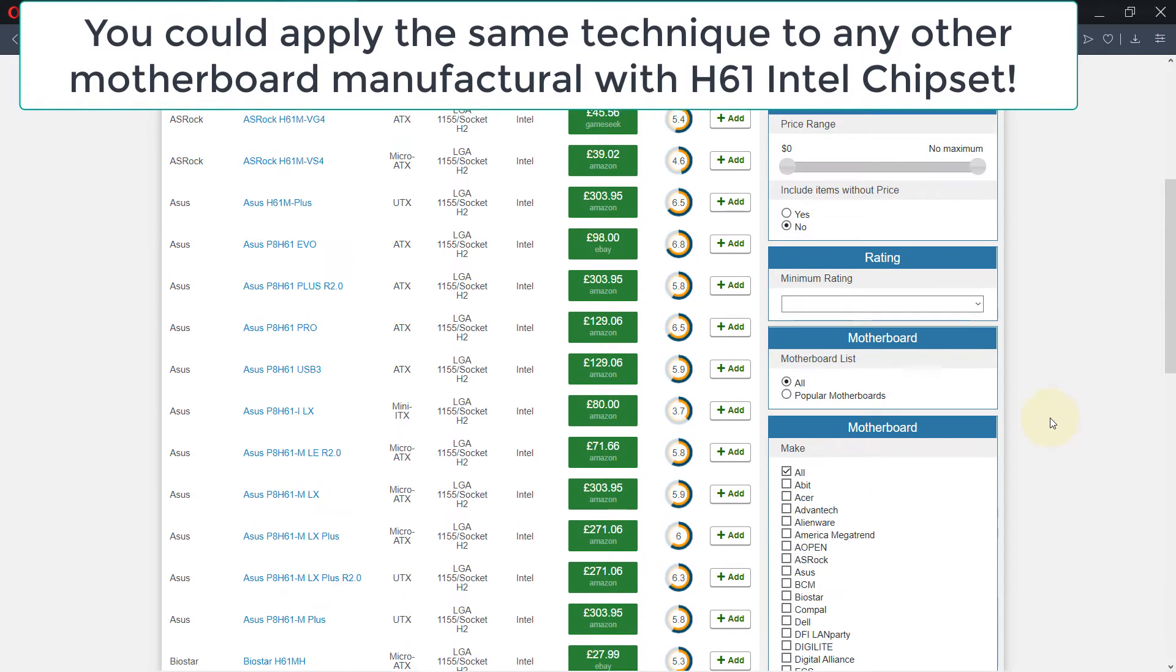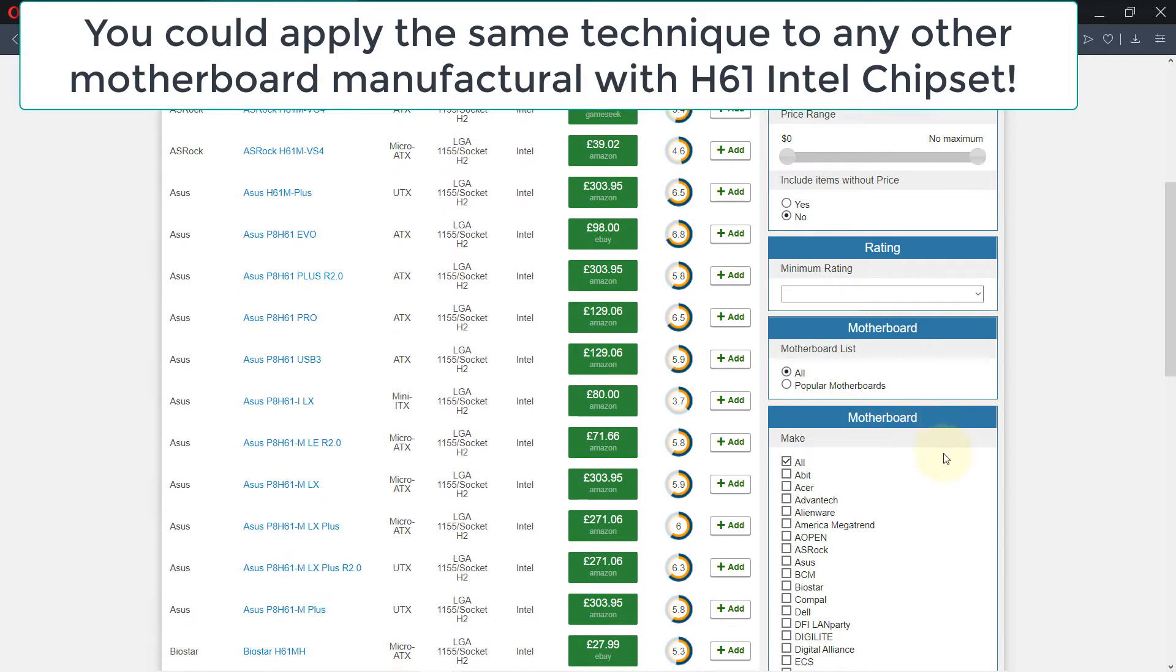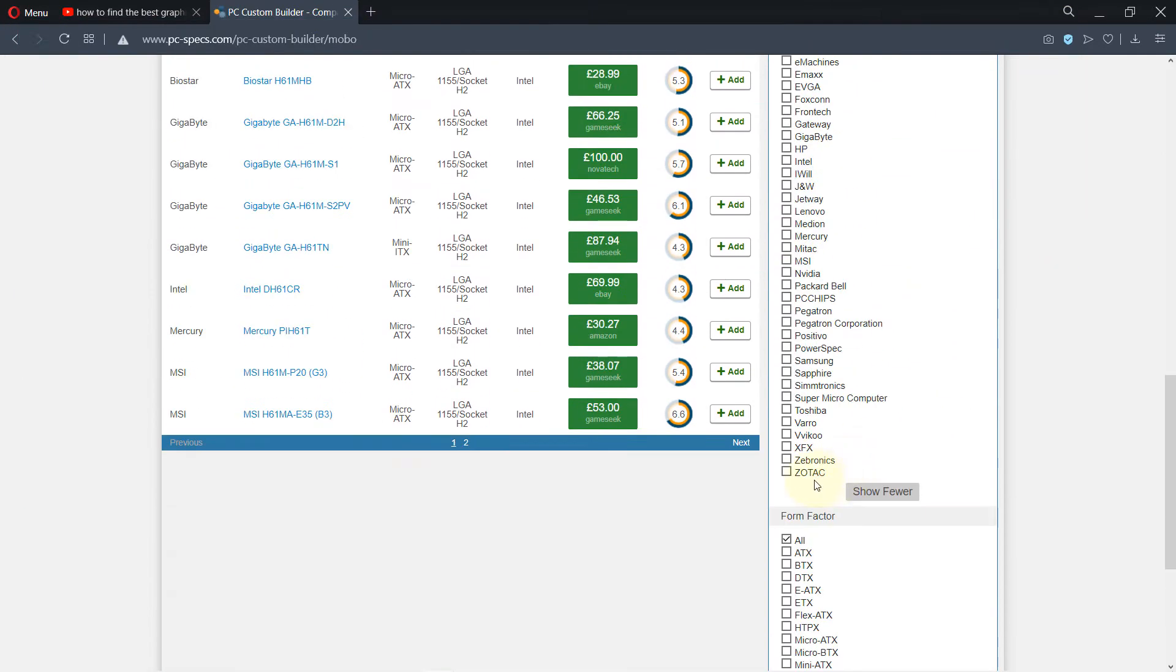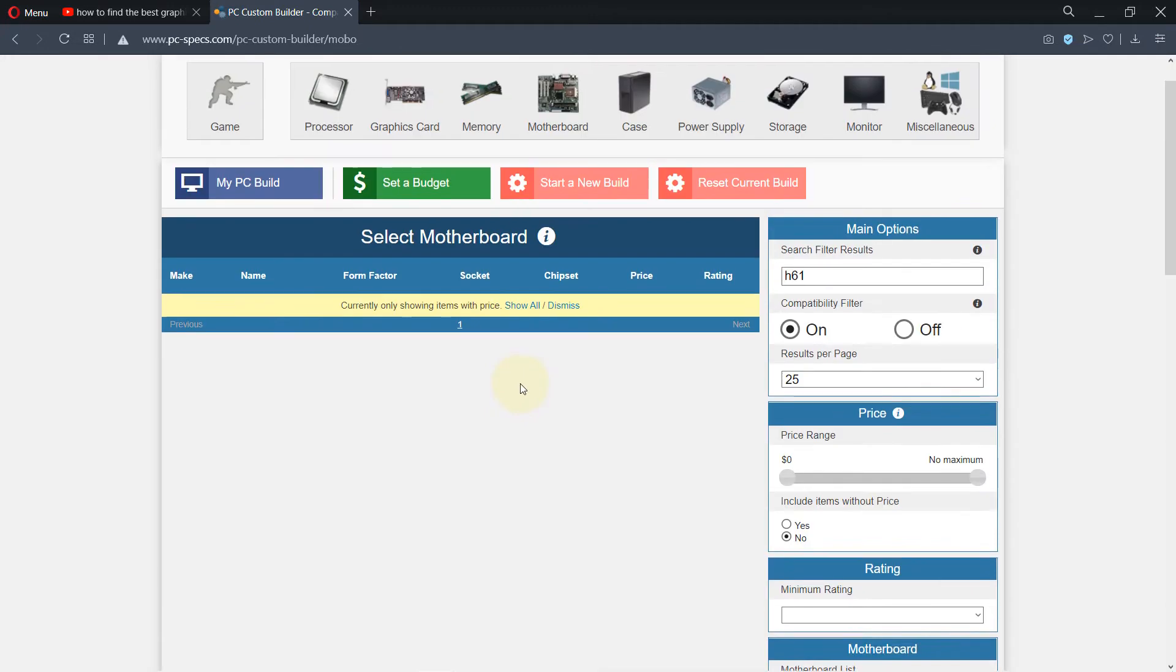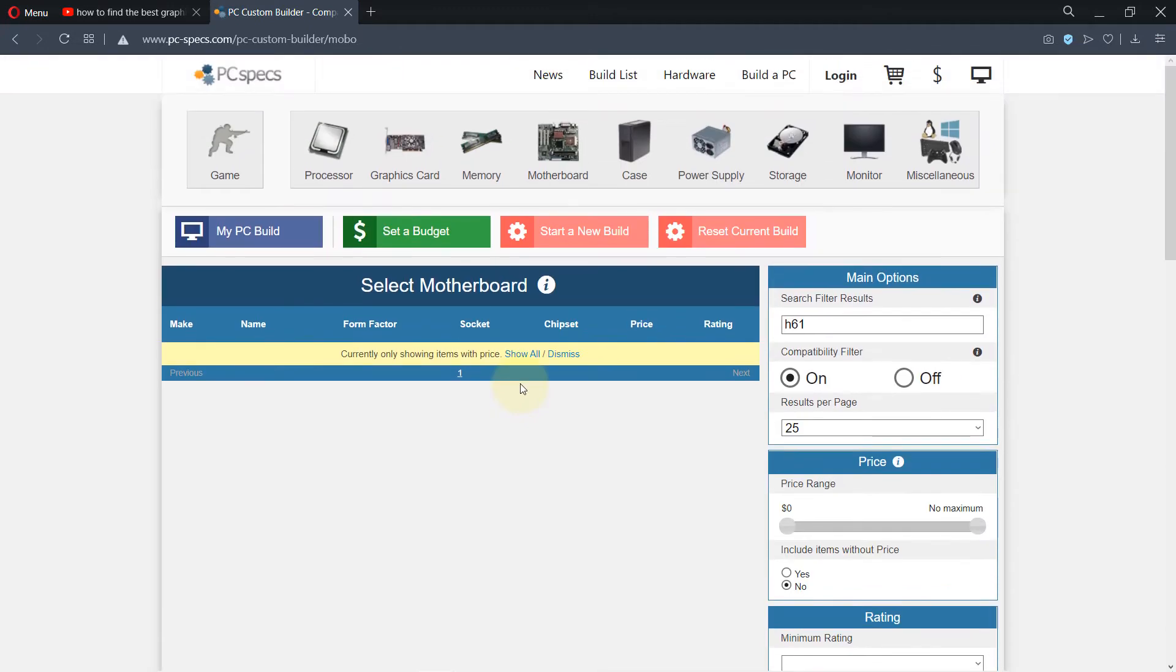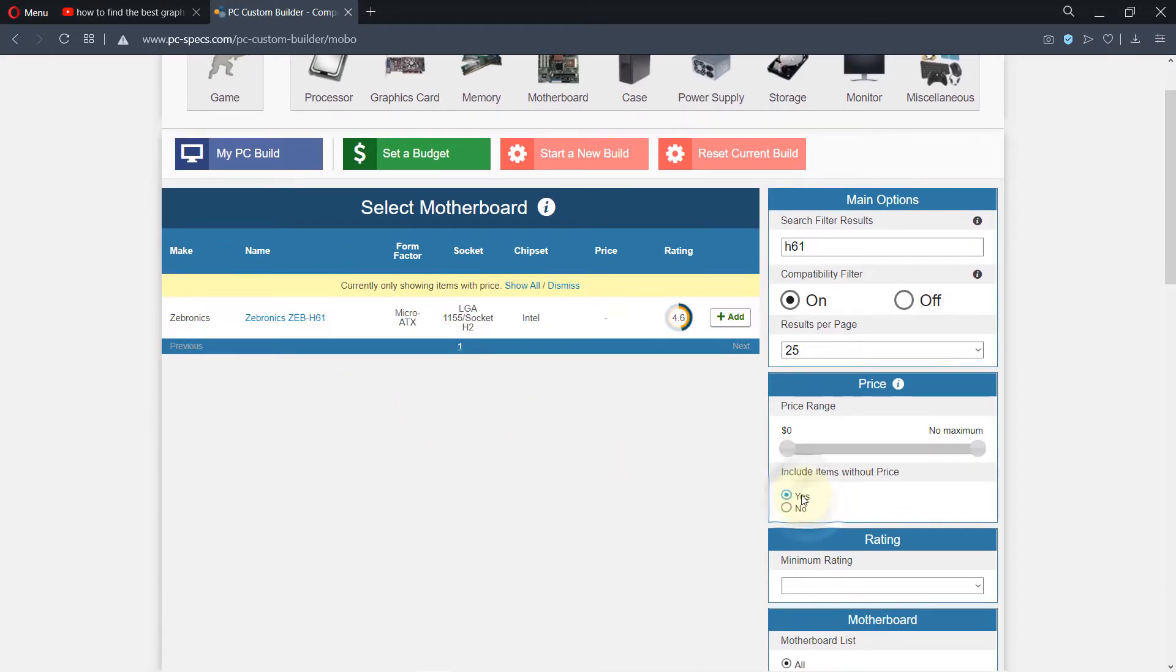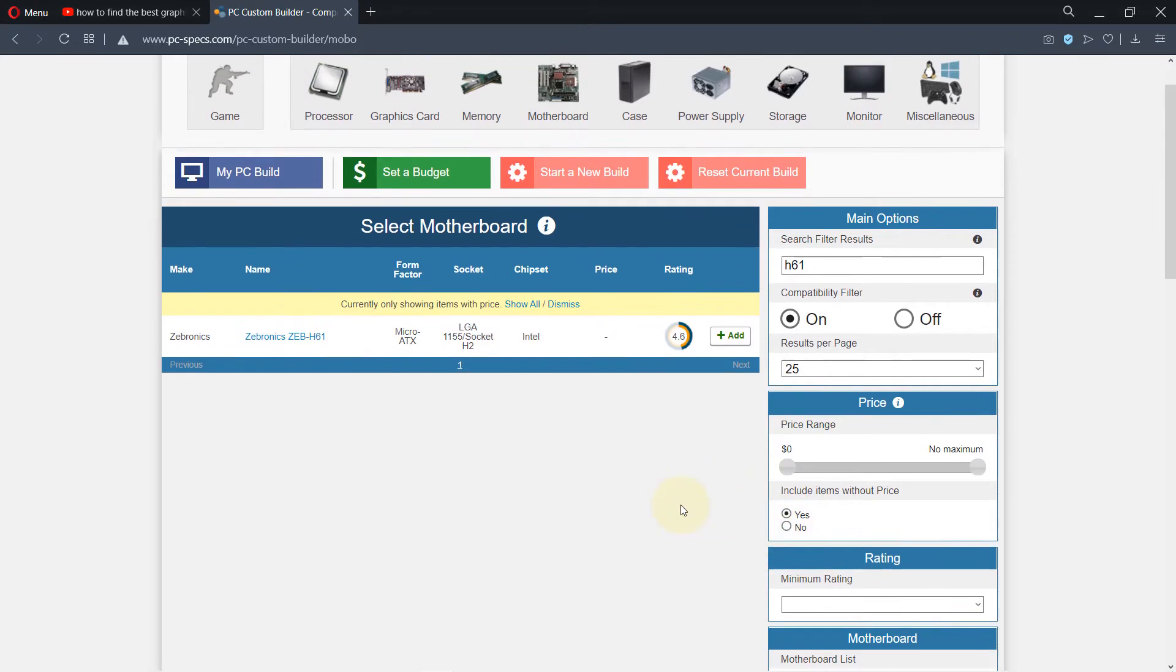You go to this section 'motherboard' and there are different makes. Then I will select Zebronix. When you select Zebronix, if it doesn't show all, make sure that this is again on because sometimes it would automatically turn off.